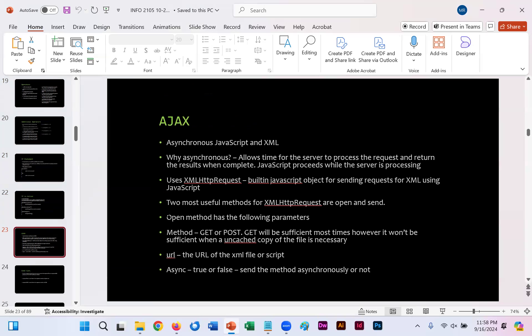Another interesting aspect that JavaScript allows us to do is AJAX, which is simply a combination of JavaScript and XML, but it's asynchronous, hence the A. Why is it asynchronous though? It allows time for the server to process the request and return the results when it's complete. In other words, you get it when you need it. It's not at a specific time. You get it as you need it once you look through that website.